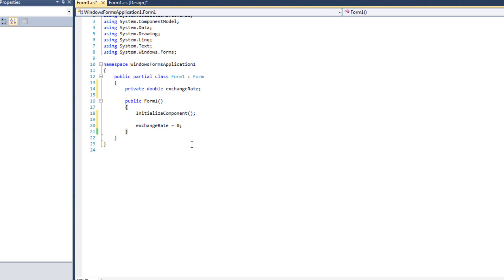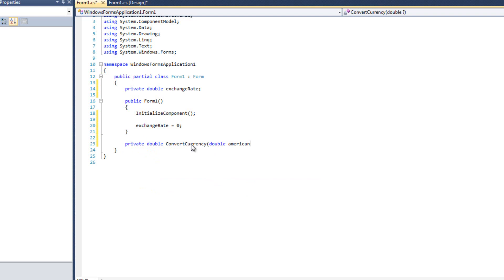I'm also going to create a new method called private double ConvertCurrency, and it's going to take a double American and a double rate.